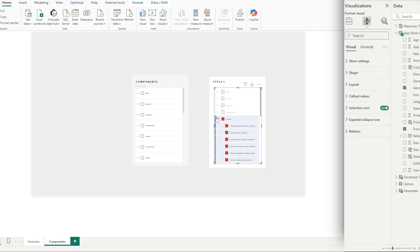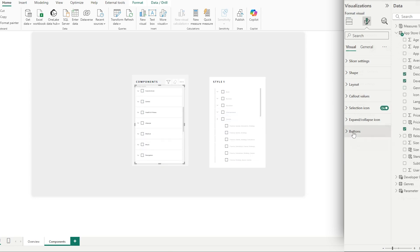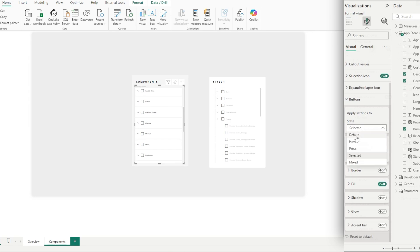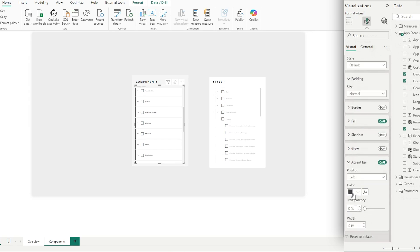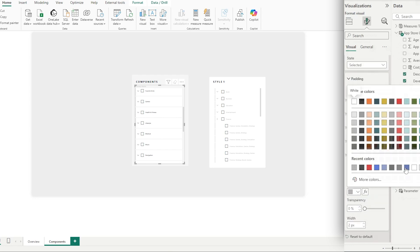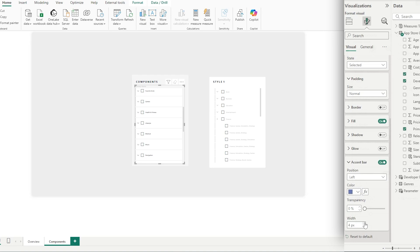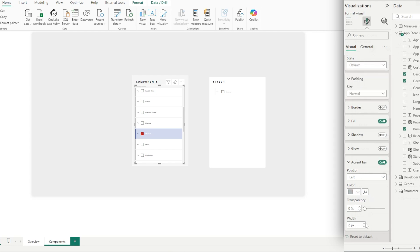Now let's look at our accent bar, which is dynamic when we make a selection. Go to Buttons — in our default state, we want the accent bar on as a gray. In our selected state, we want that to be a dark blue. We can increase the thickness so that when we make a selection it gets bigger — let's set that to 5. In our default state, let's make that 3.